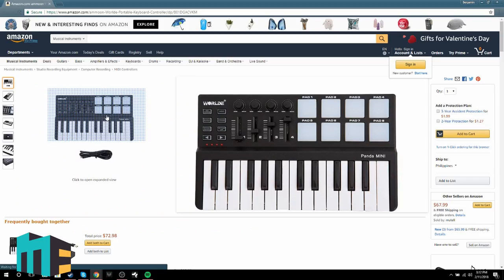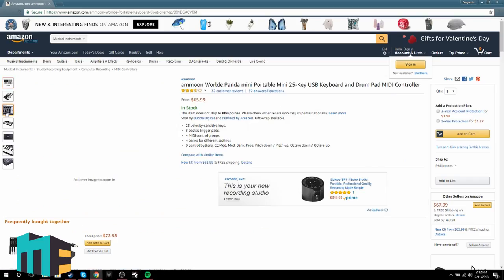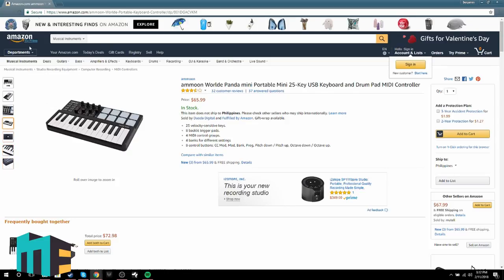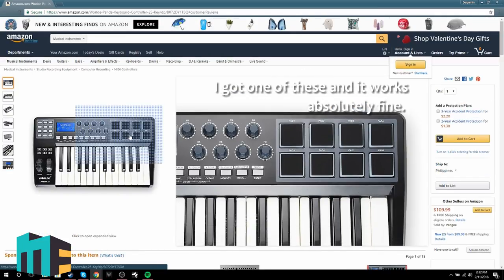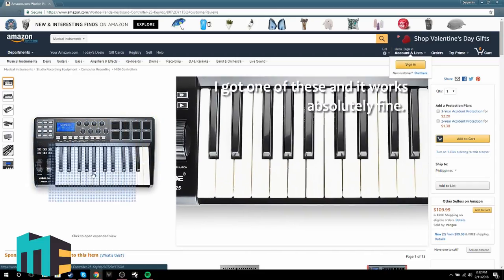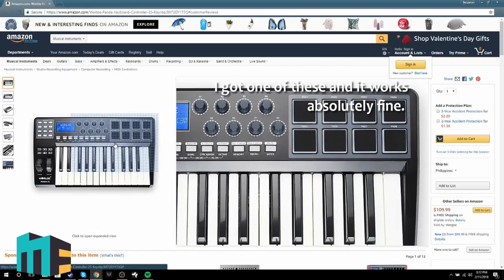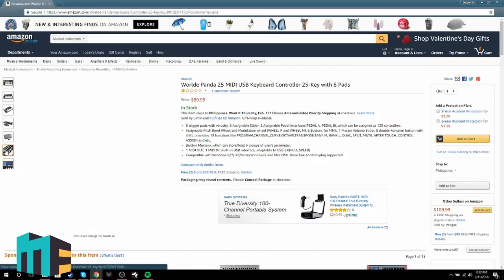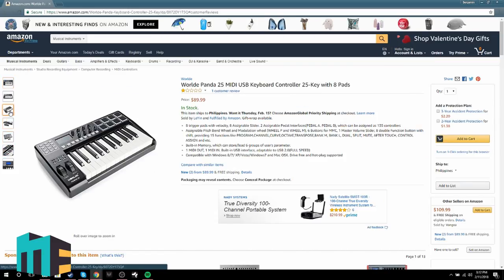If you're really looking for a low-tier option and you're willing to gamble, go ahead and get a WorldE Panda 25 keyboard. These are very cheap Chinese MIDI keyboards that some say work great, but some just ship dead or broken. So it is a gamble — you are gambling your money when you buy one of these — but if you go through Amazon Prime or anything like that, you can of course get it replaced.